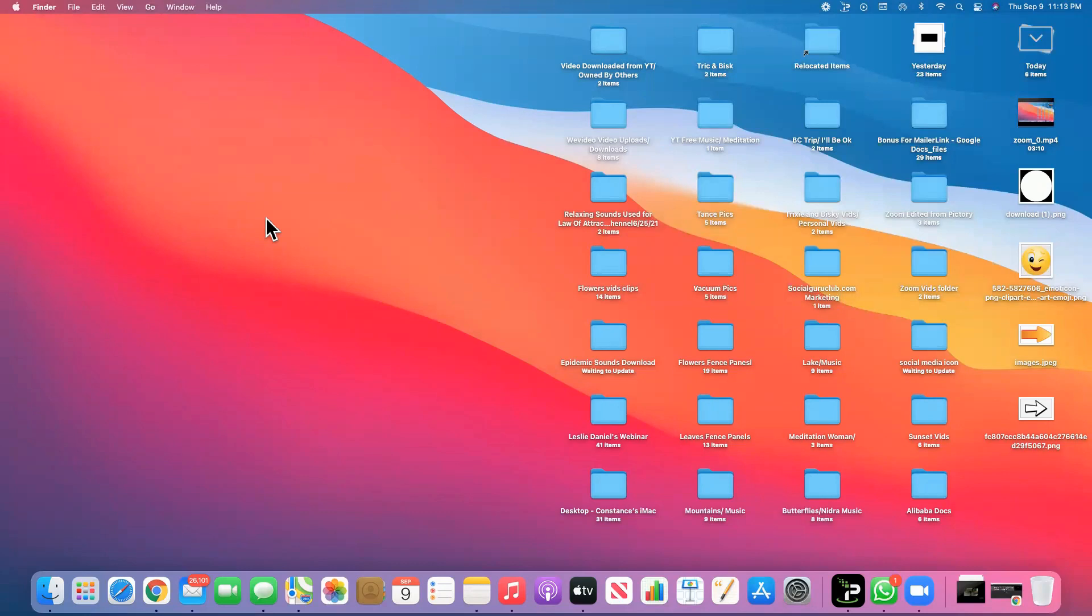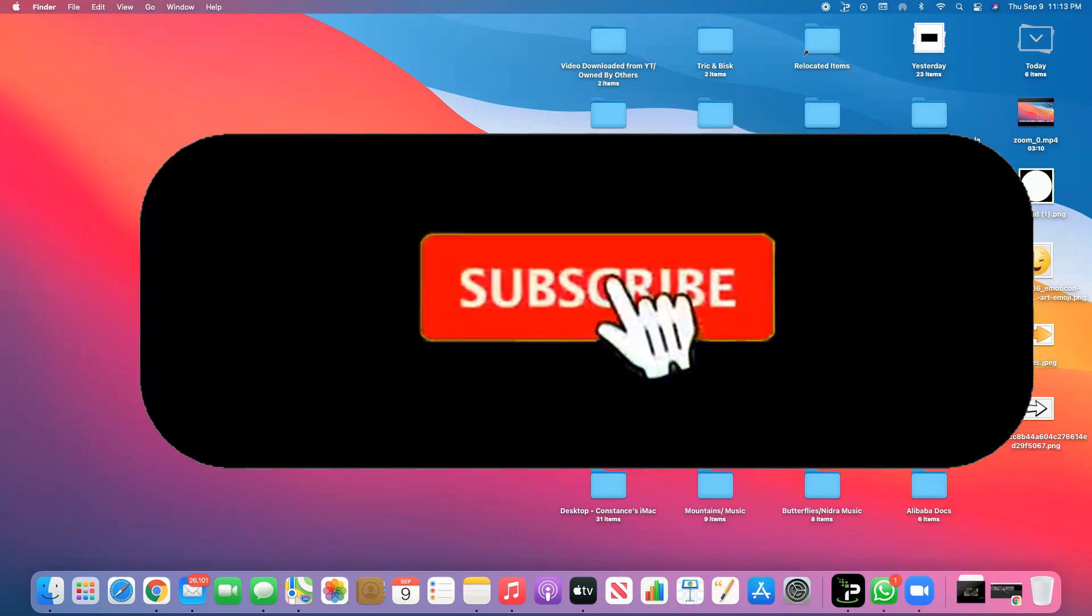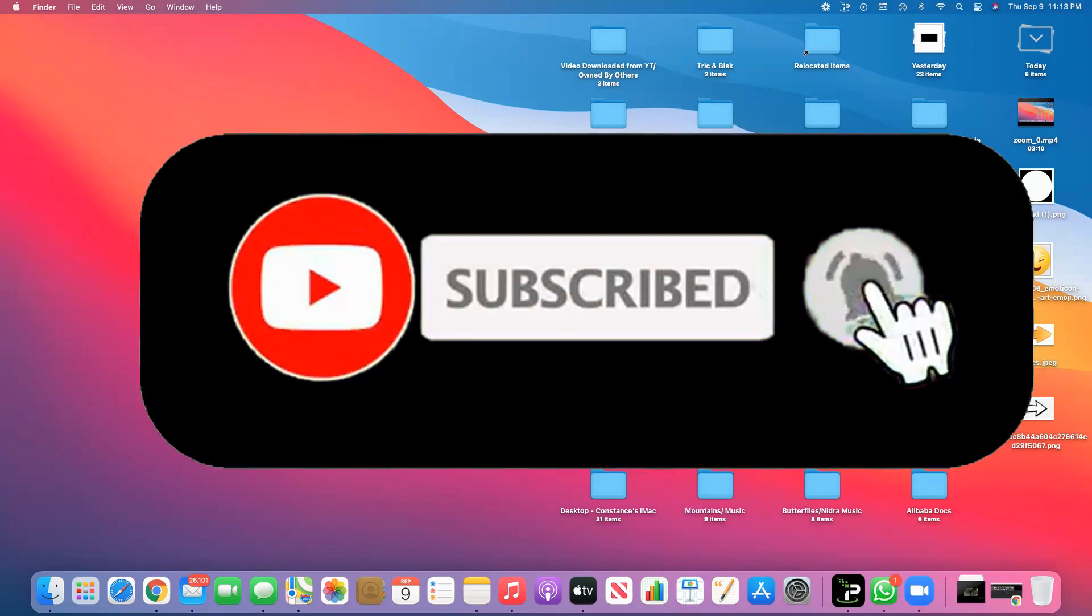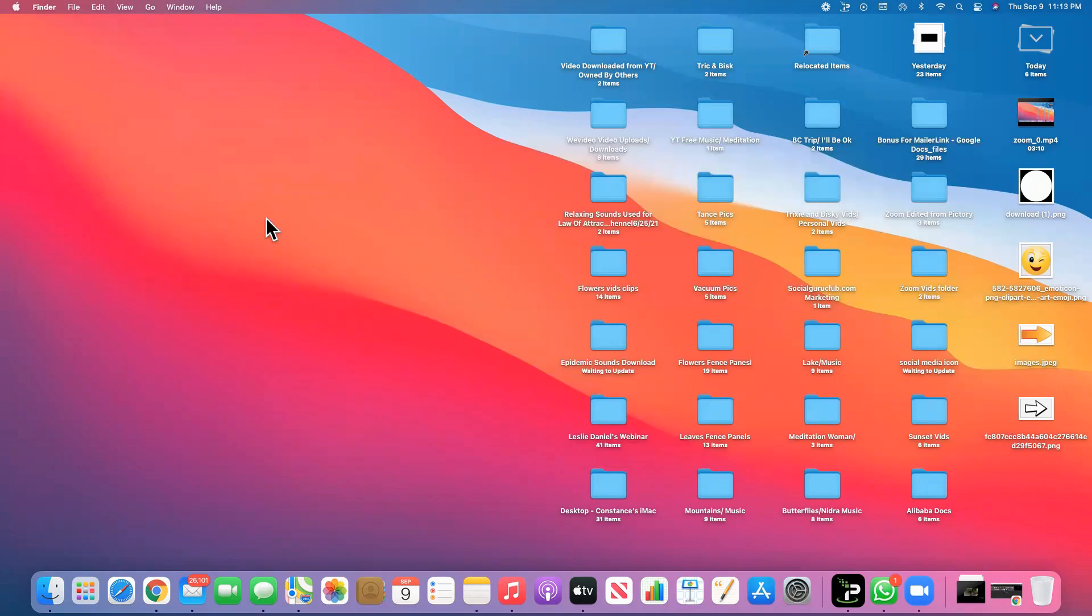Thank you so much for listening and watching my video. If you haven't subscribed yet, please do subscribe, and if you like this video because it helps you, please click the like button. Thank you for watching, bye for now.